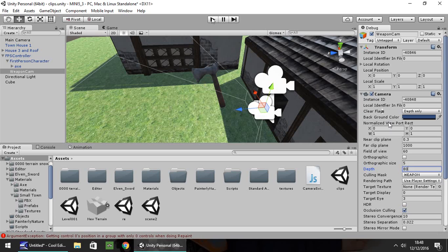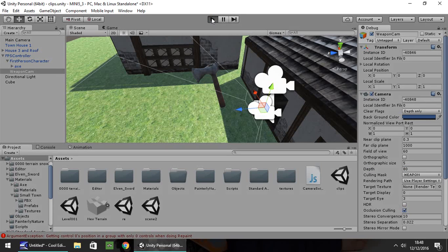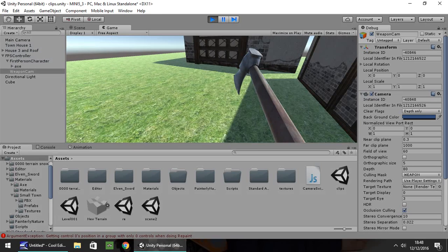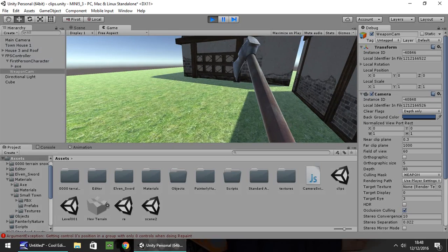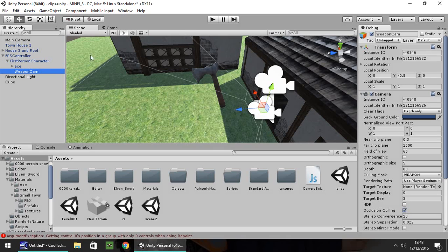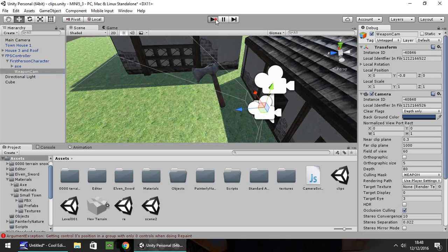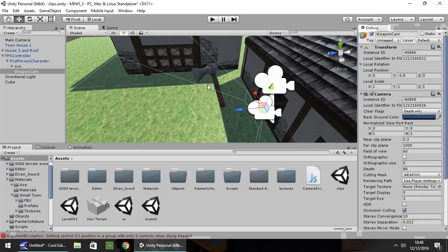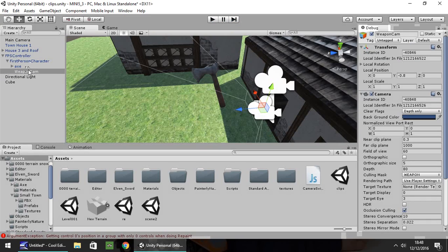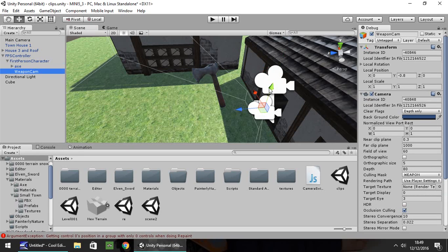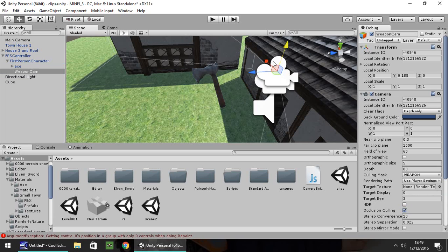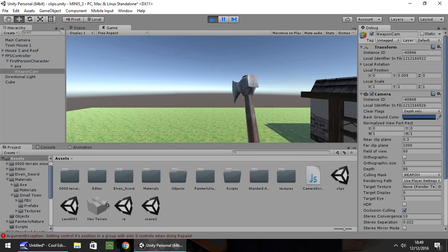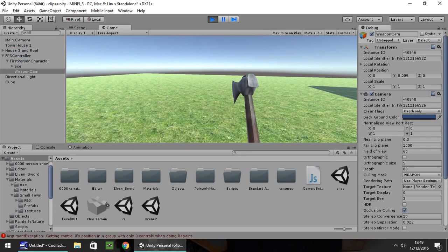So if we press Play now, we should be able to see our axe right there. However, we just need to put our Weapon Cam on our first-person character. Hopefully that should resolve the weird bobbing up and down. Not quite. So what we need to do is we need to align our Weapon Cam with our first-person character. So we just need to drag it up to there. So now it's aligned.